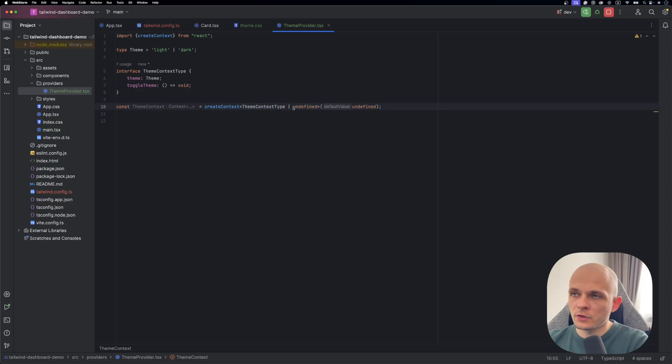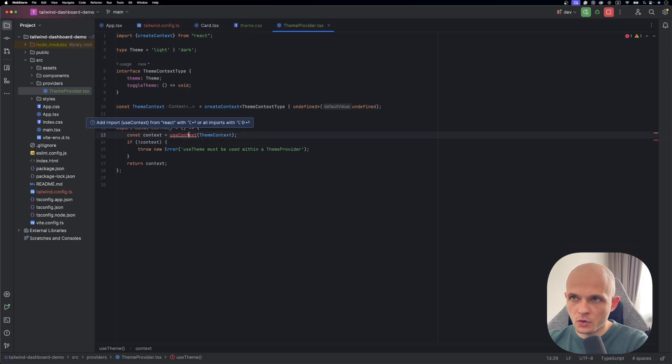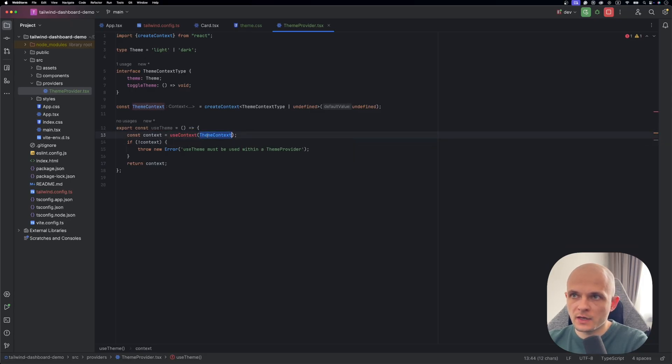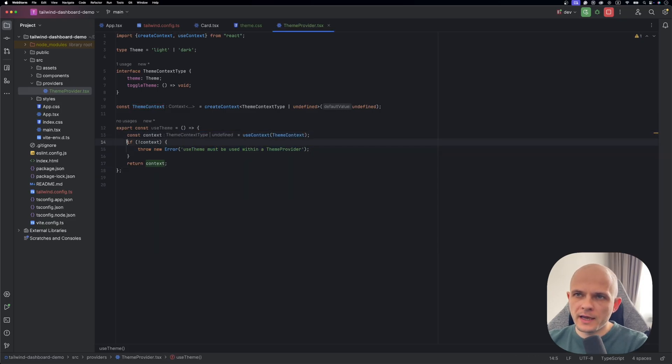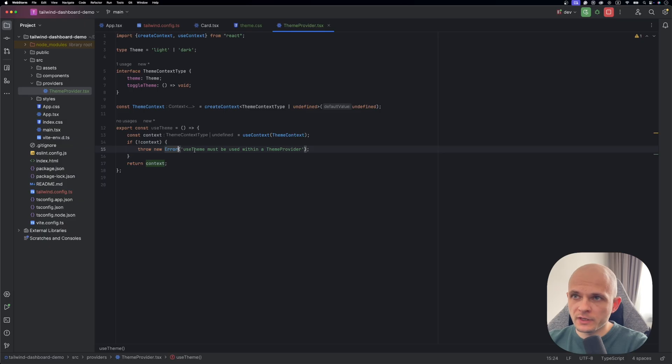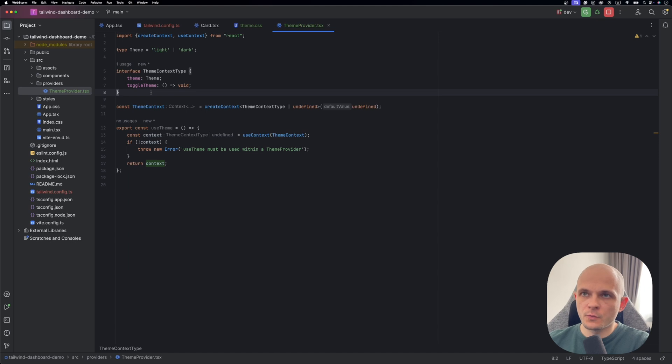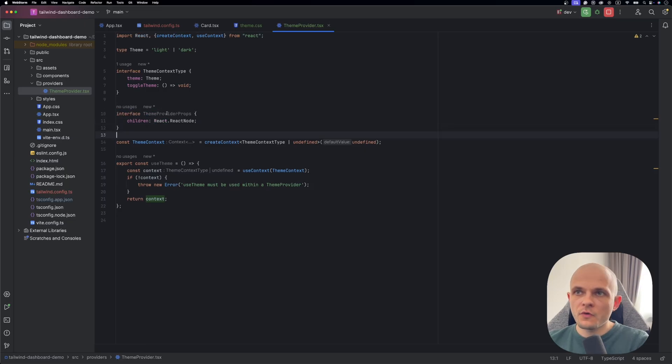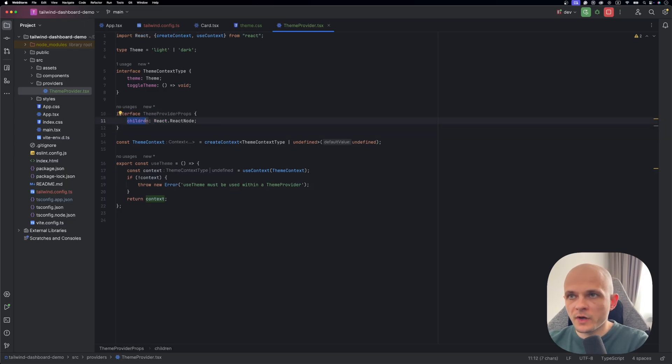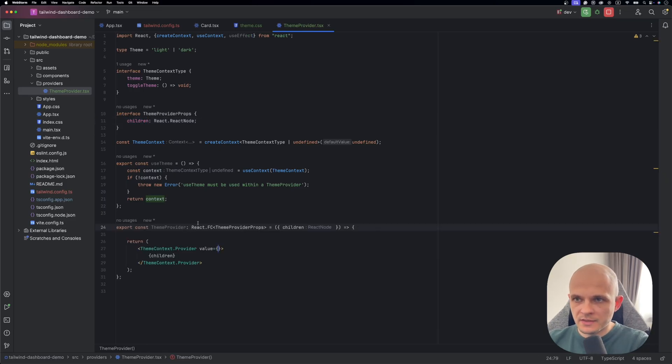Here we use union type with the theme context type and undefined. That acknowledges that context will start with undefined value. Then we need to create custom hook, use theme. And it's gonna use use context hook inside to consume the theme context. Let's import use context. And also we add in here error checking just to make sure that use theme is used within a theme provider. And the next one is gonna be a theme provider itself. But before we start implementing theme provider we need to also declare interface for that. Theme provider is gonna receive children because theme provider is gonna be a wrapper for whole our app component. Then we can implement theme provider using that props type.